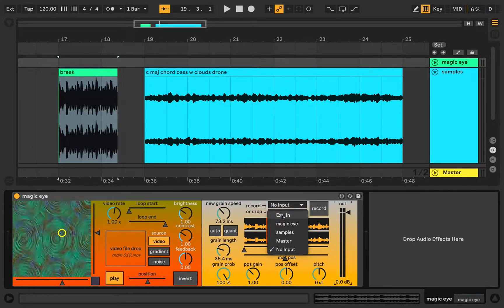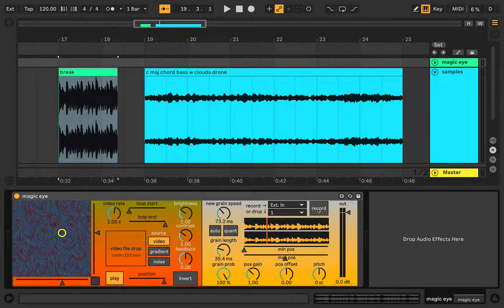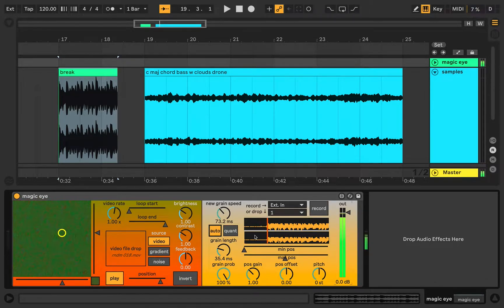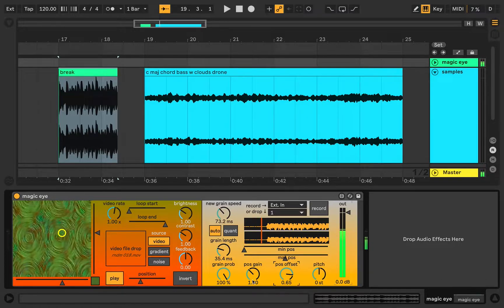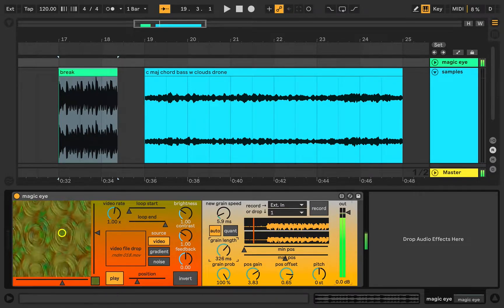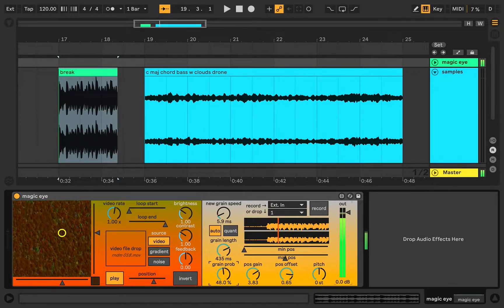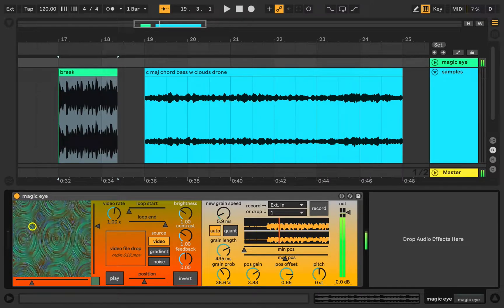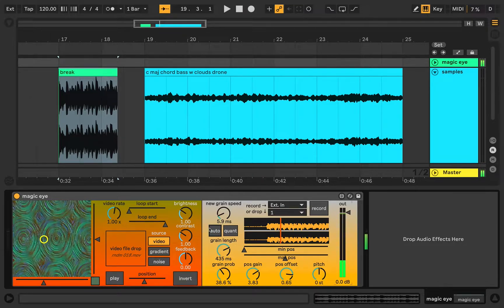As mentioned, you can also record in — for example, from my microphone. [Records several 'Test!' samples into the device.] So you get the idea. It's pretty fun for resampling and stuff like that.